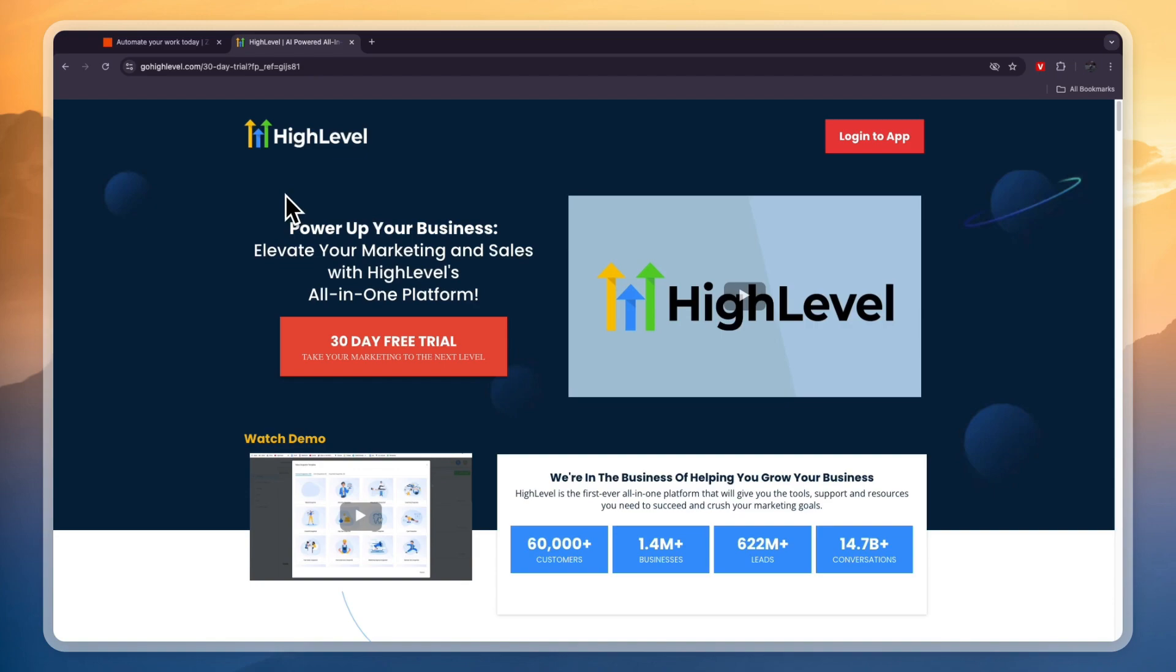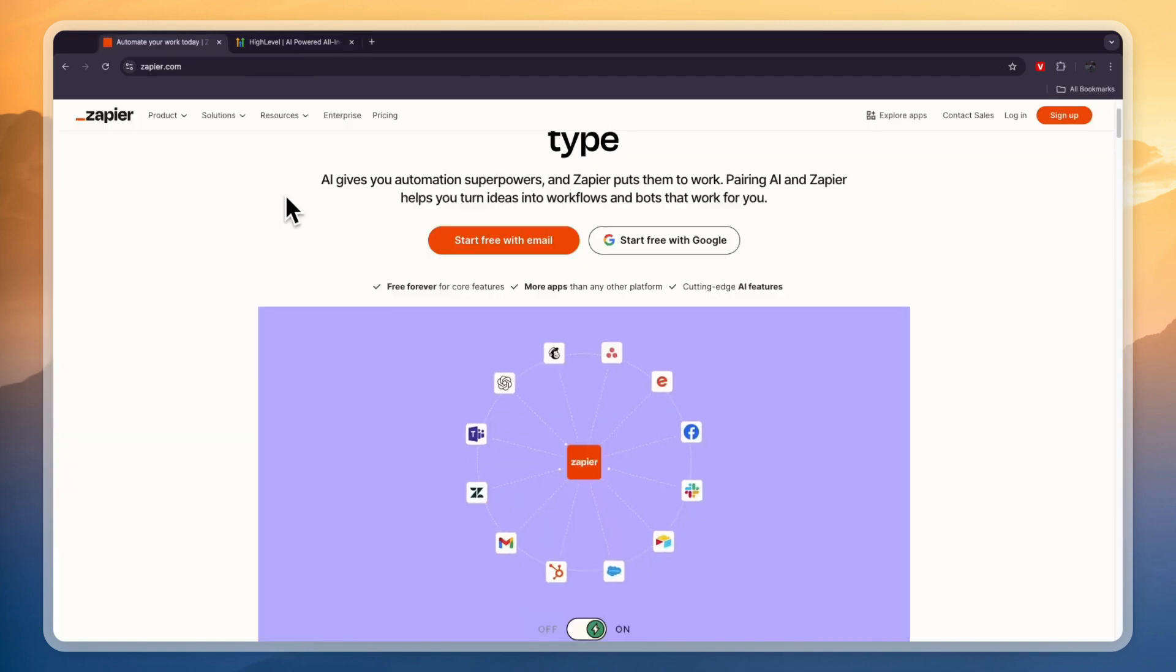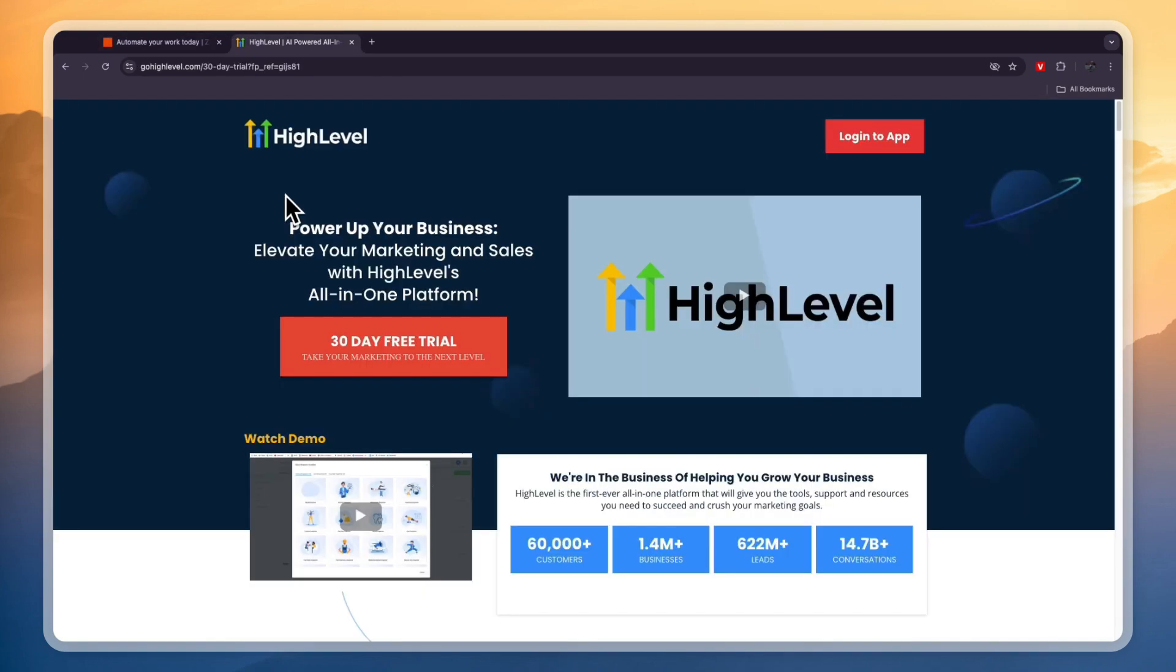So that concludes this comparison of Zapier versus GoHighLevel. If this comparison was helpful, please consider leaving a like and subscribing to my channel. With that being said, I will see you in the next story.